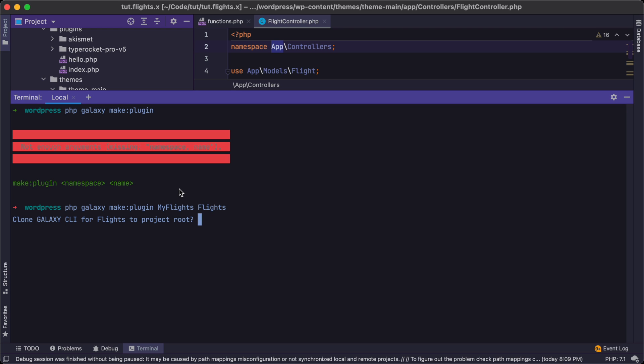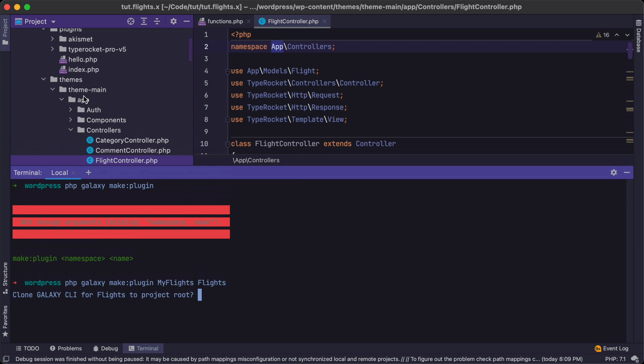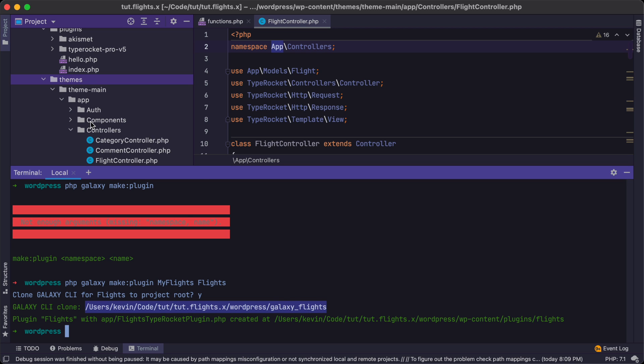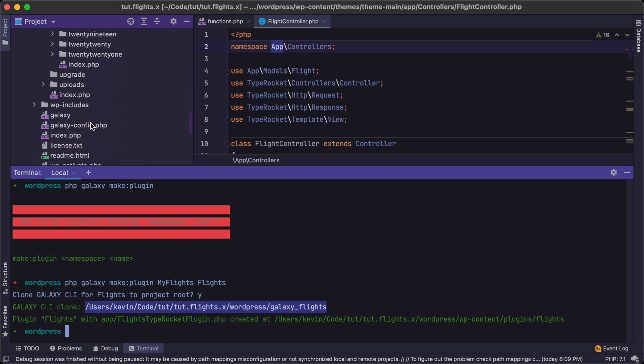So I'm just going to come up with one here, MyFlights. And then we need a name for the plugin, so I'm just going to call it Flights. Hit enter. And then it's going to ask us if we want a separate Galaxy CLI command tool, that way we can create models and controllers specifically for our plugin.